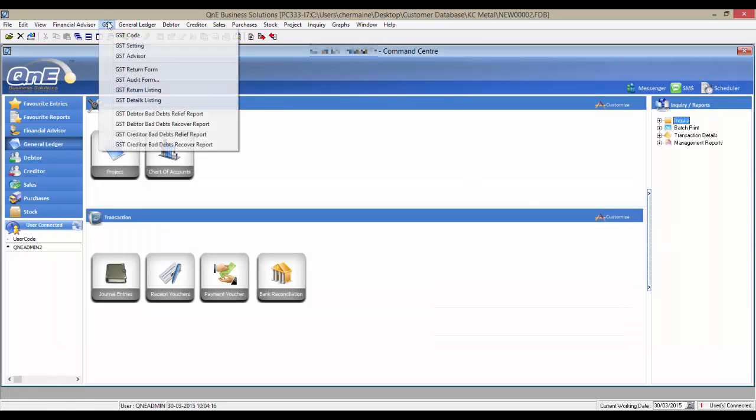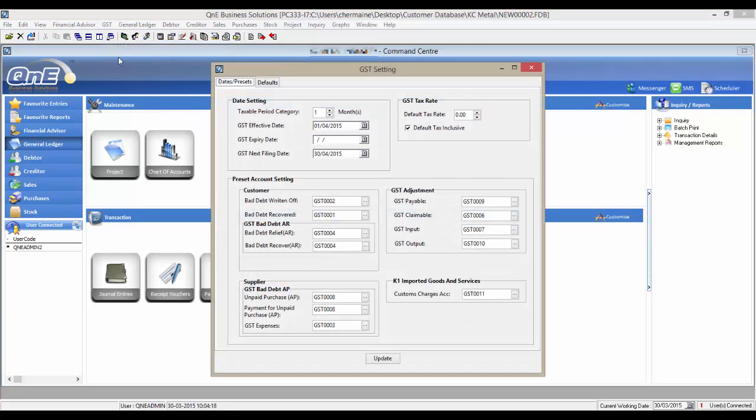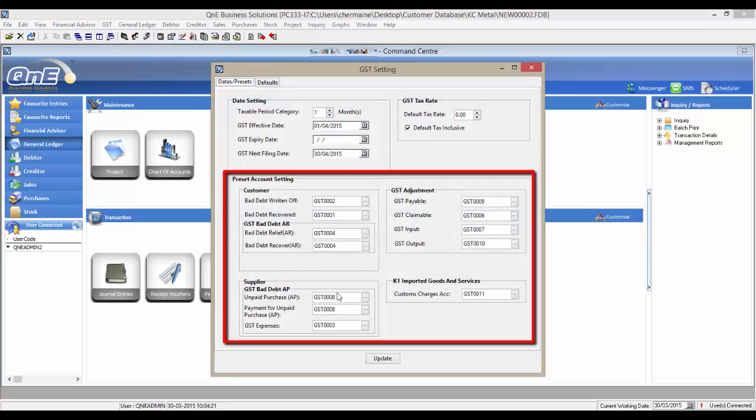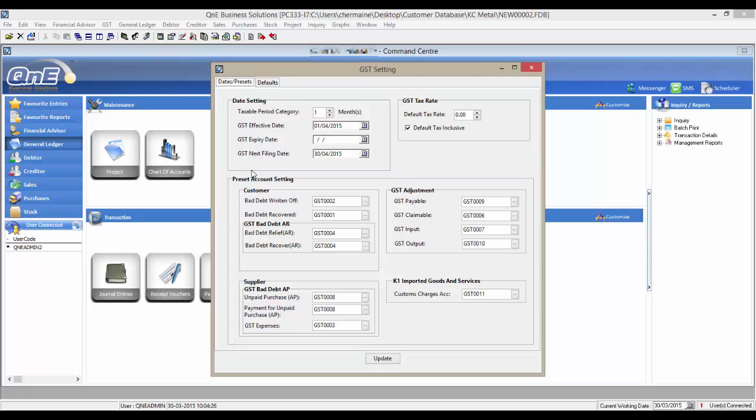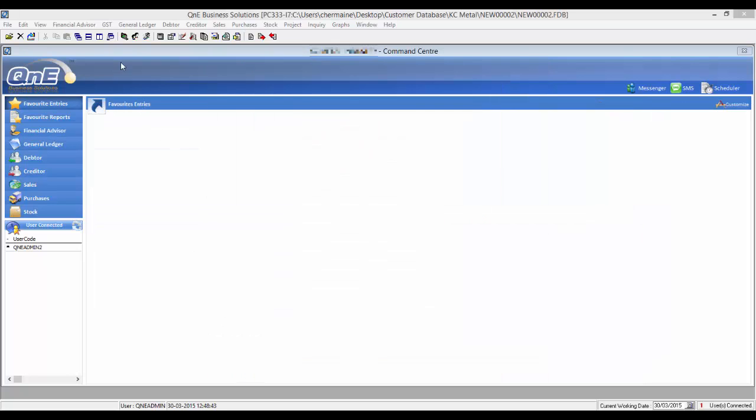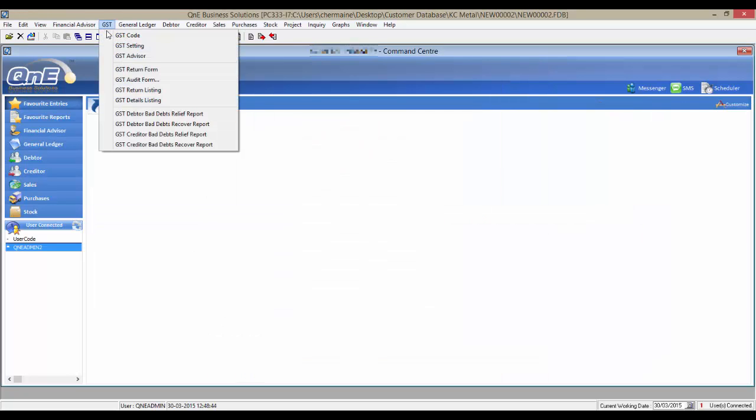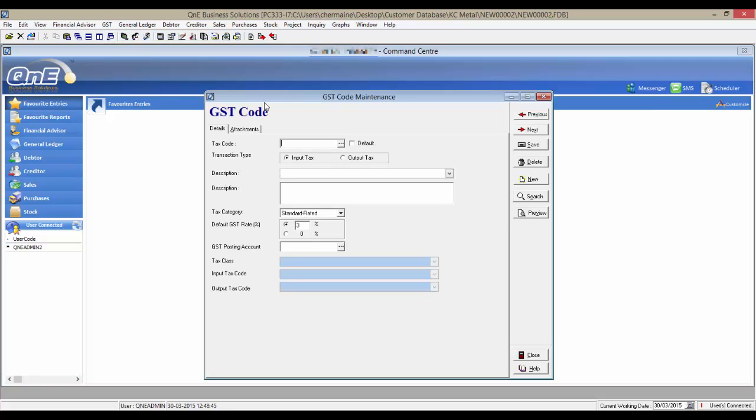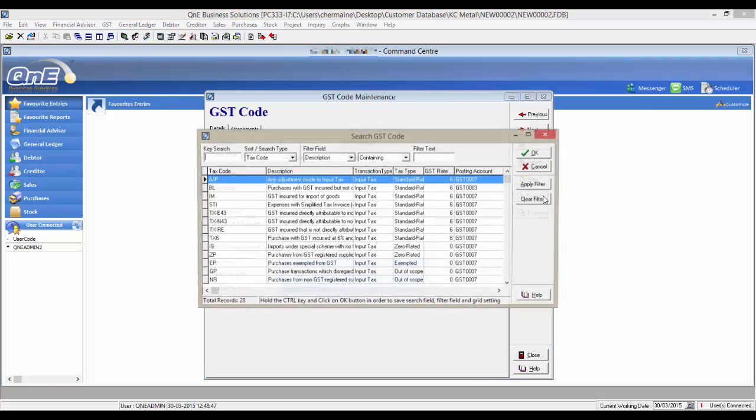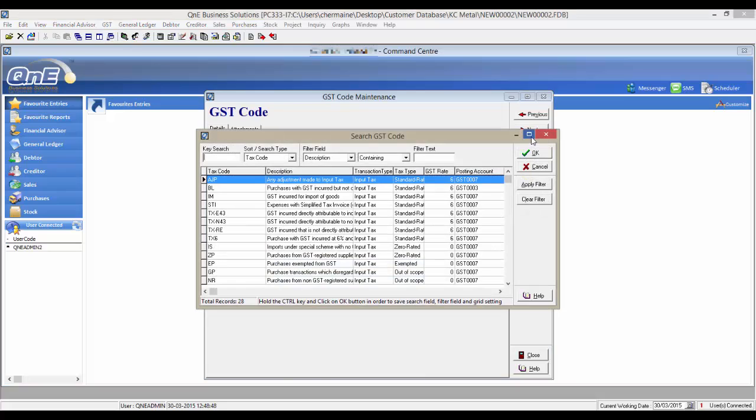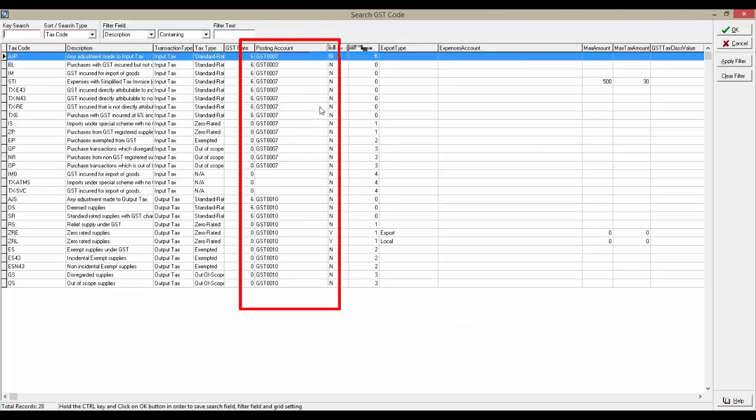Additionally, at GST settings, the preset account settings are also automatically assigned. Same goes to the GST tax codes. All of the posting accounts have been assigned.